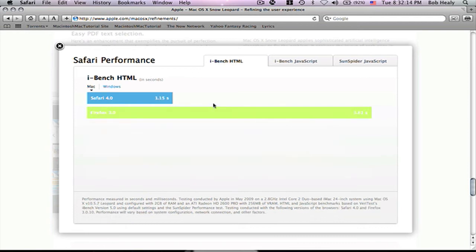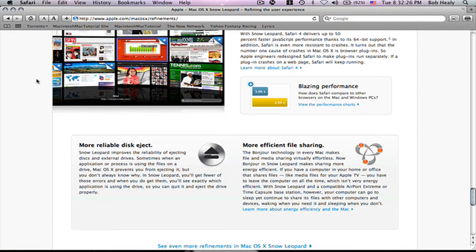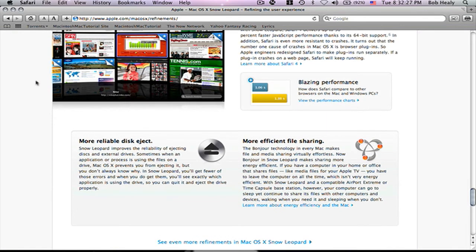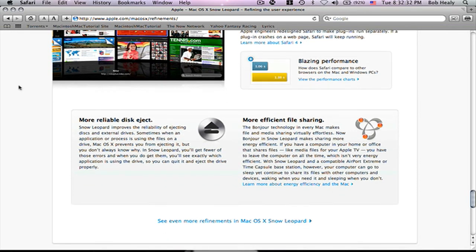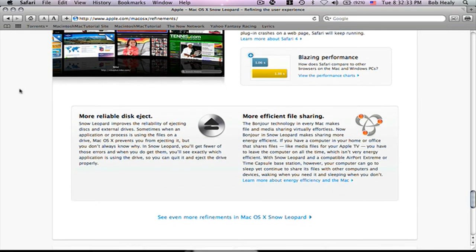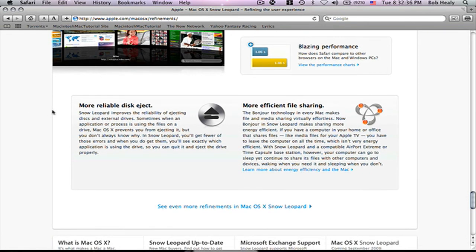Mac. You can see Safari beats it. 1.15 seconds. And Firefox 3.0 gets 3.81 seconds. So, big difference. They improved rejecting data and those kinds of things. So, that's easier.